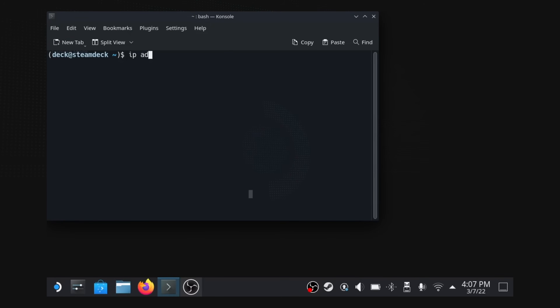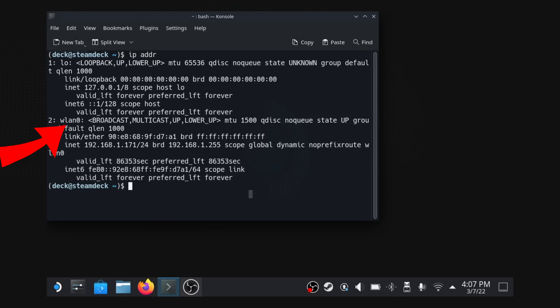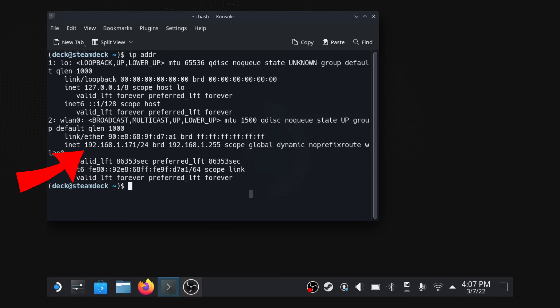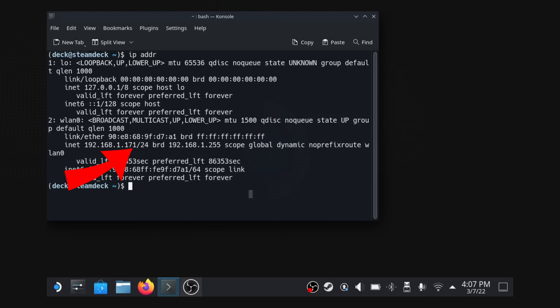We're almost ready to get things started on our desktop, but we need one more thing from our Steam Deck — we need to know its IP address. In your terminal, type in ip addr, and you should see something like 2 colon WLAN0, and then underneath it, INET followed by an IP address. This would be something like 192.168.1.171. The last few digits may differ depending on your network environment. Now our Steam Deck is all set up, so let's switch over to our Windows PC.